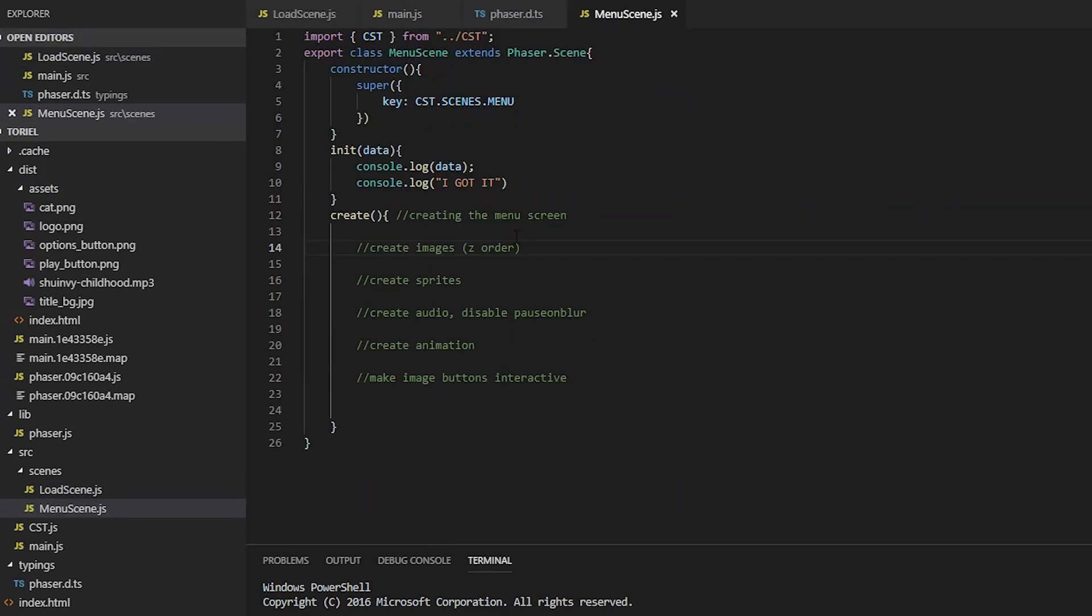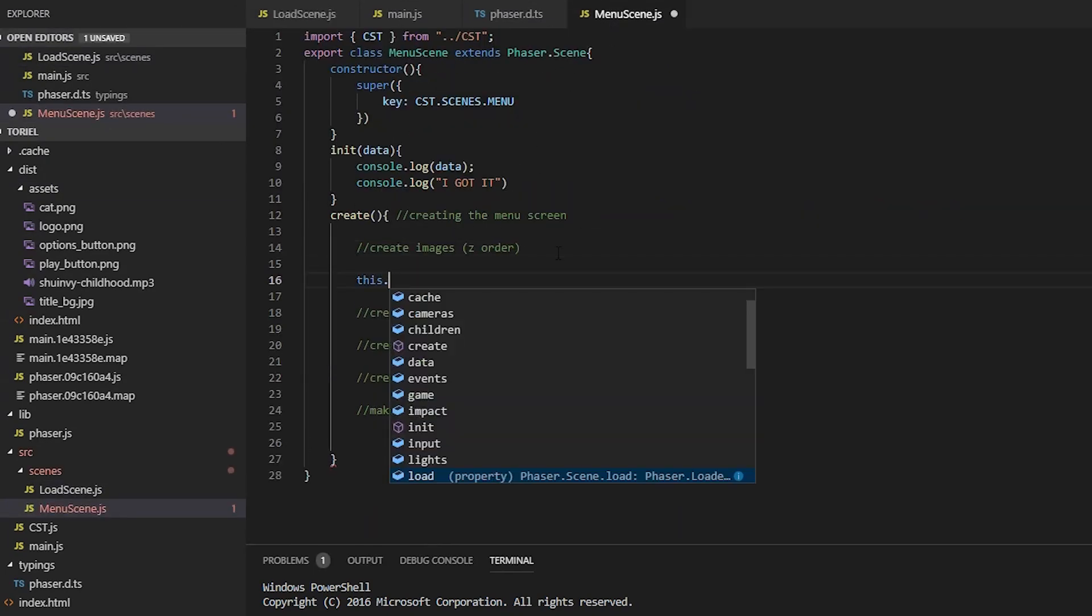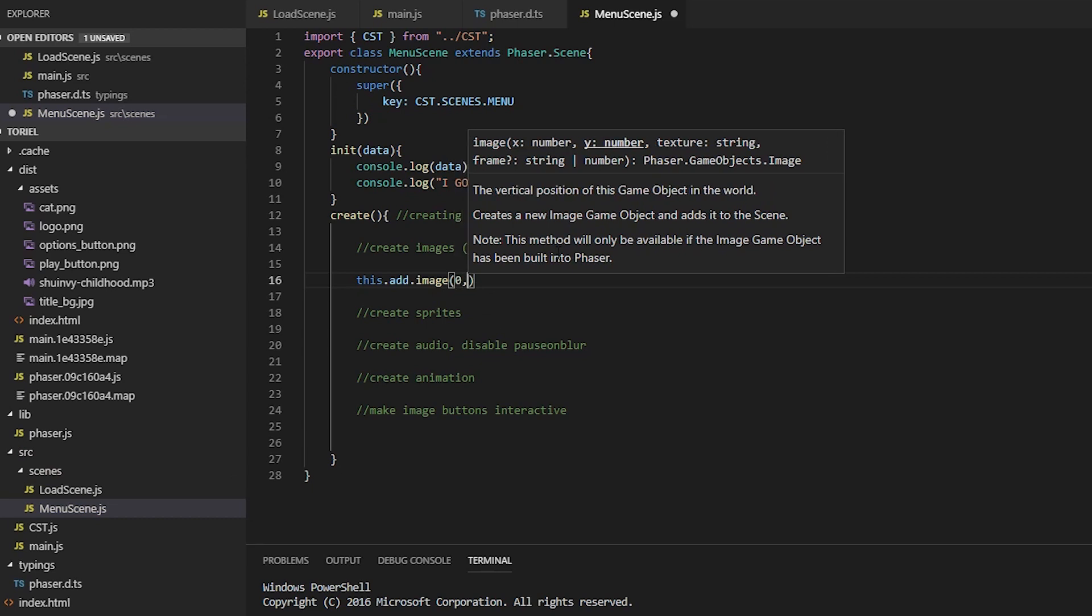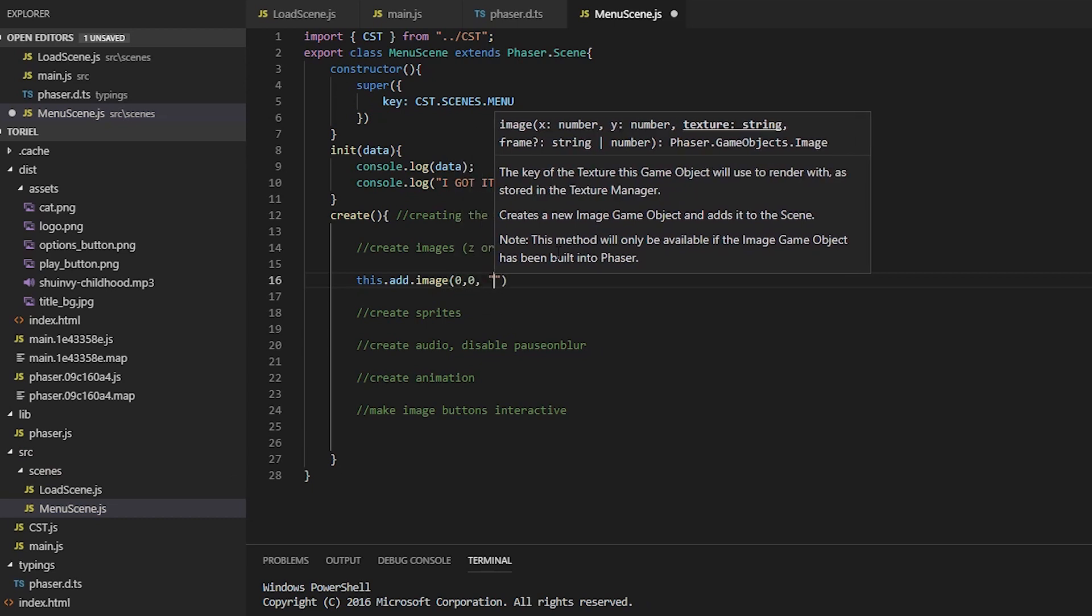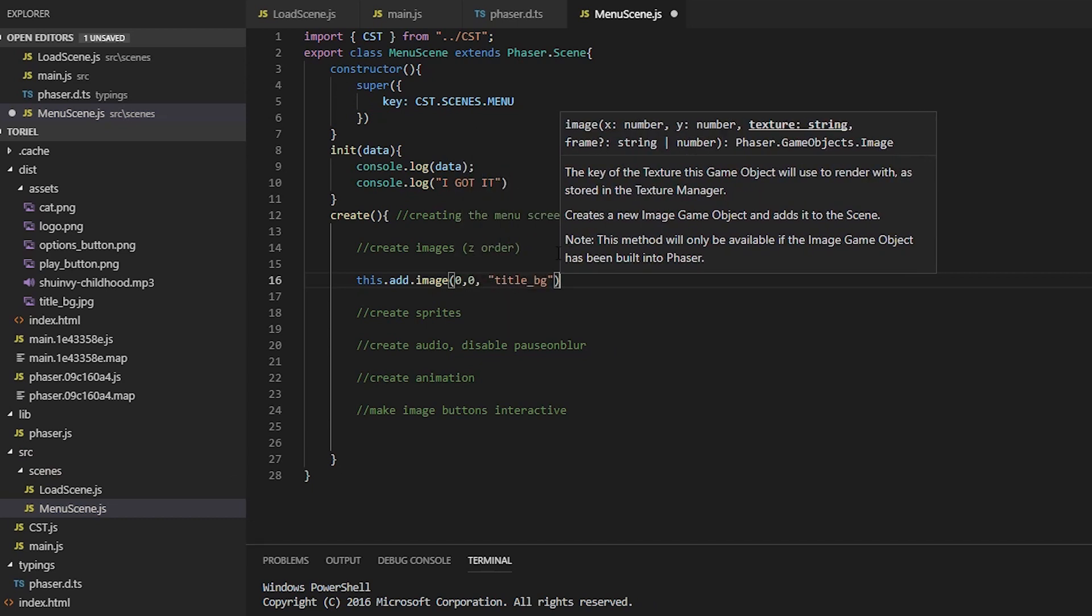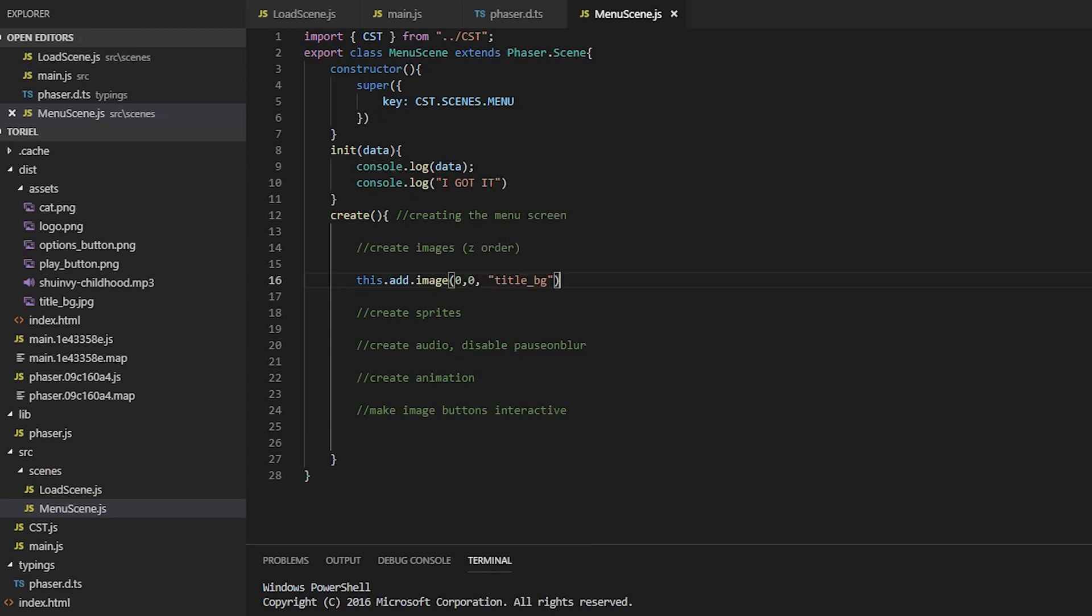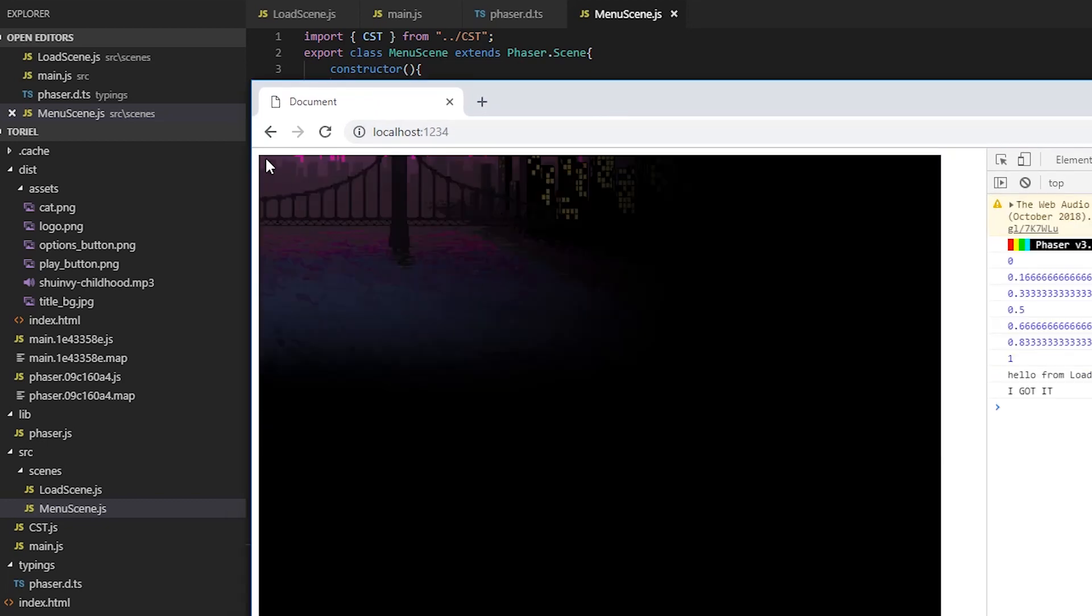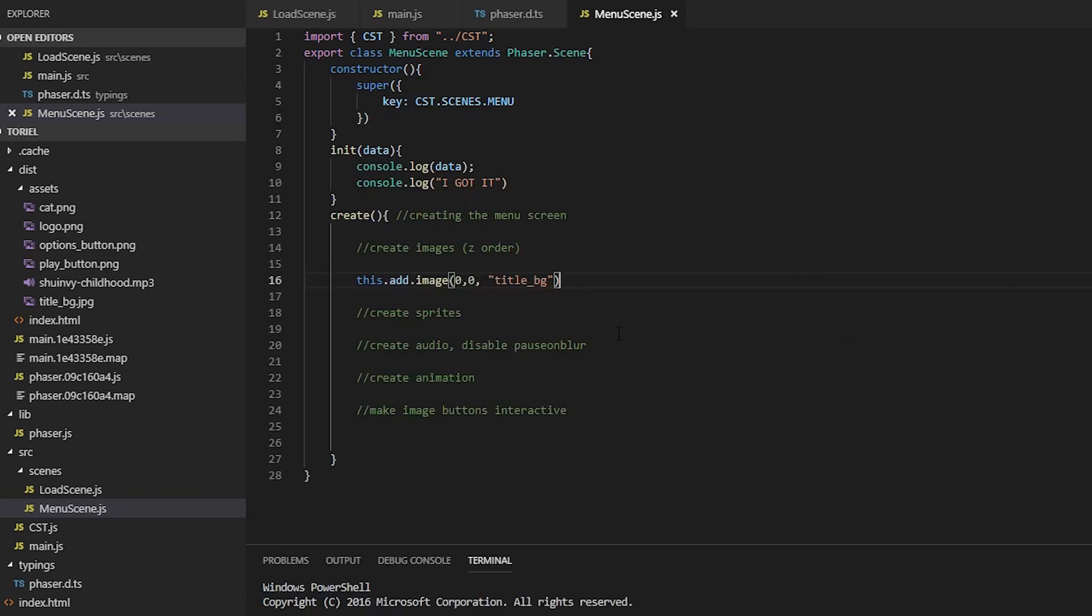On to creating the menu, everything is loaded now. We're going to add our background image. Again, add is synonymous with create. And you can see that it's not positioned correctly, so we need to set origin to zero.